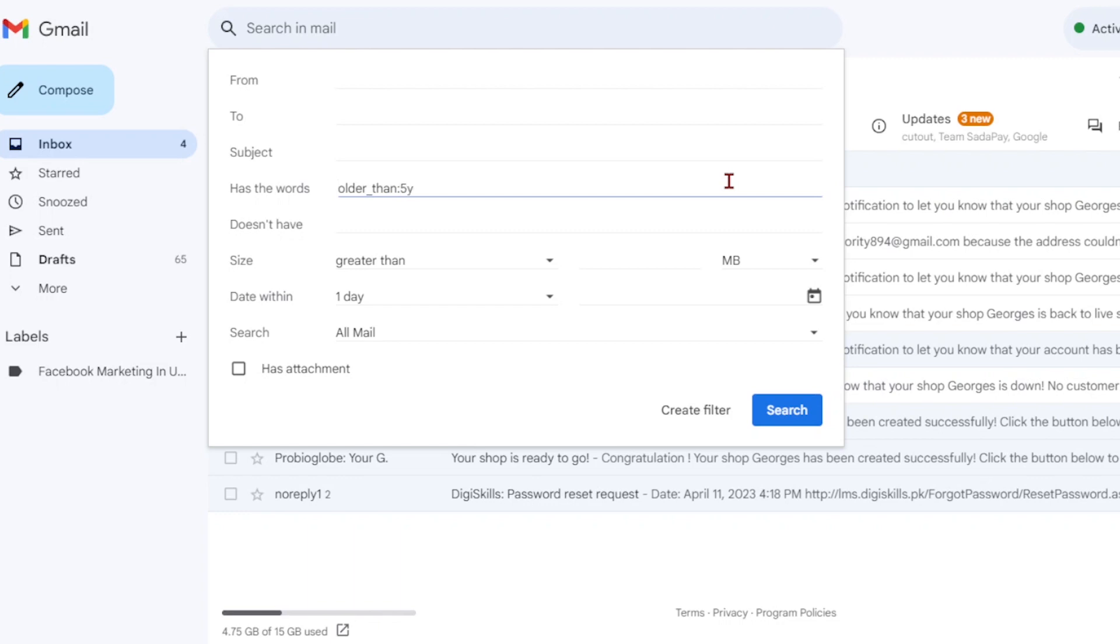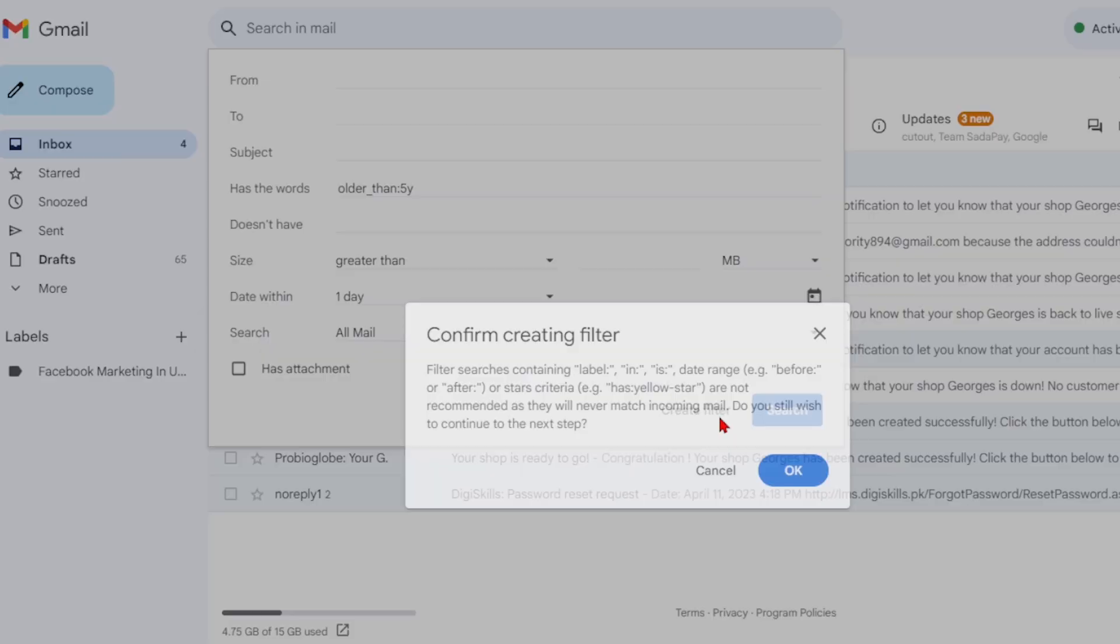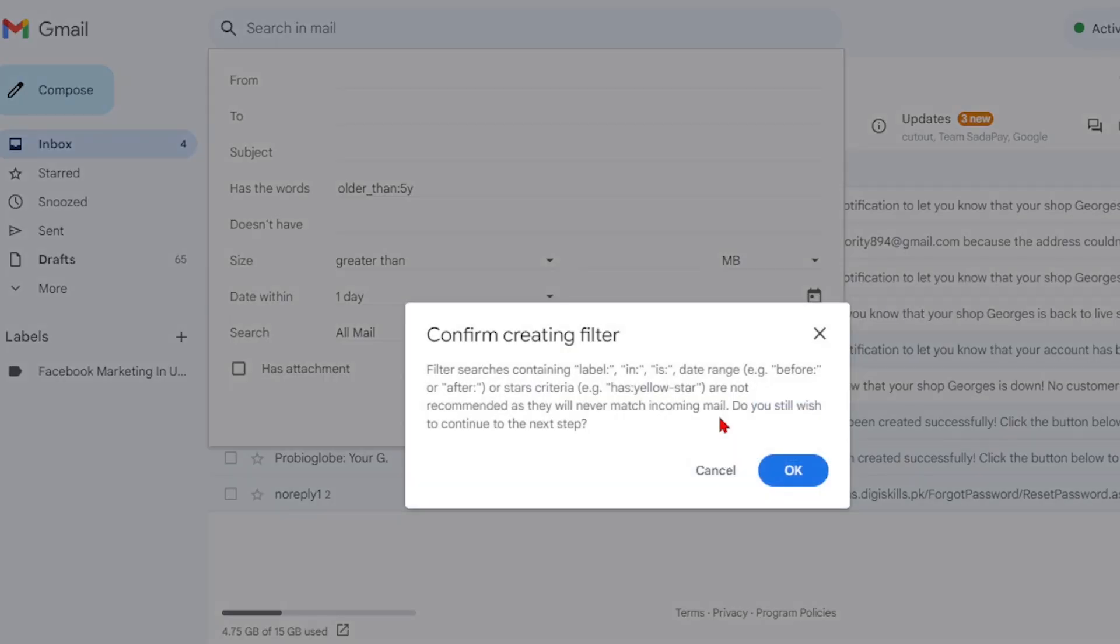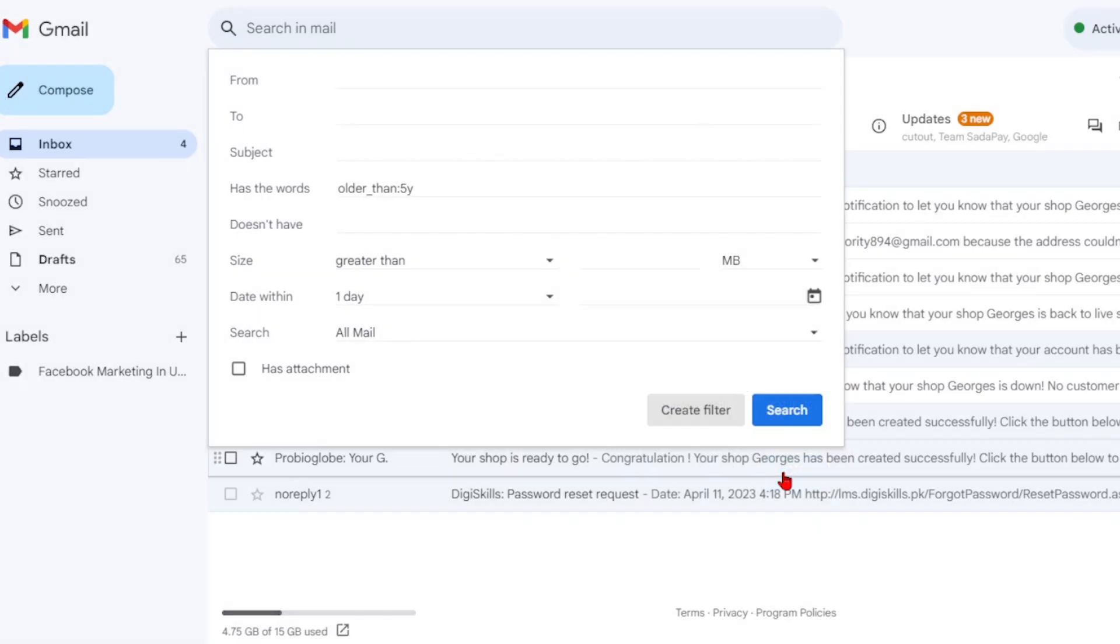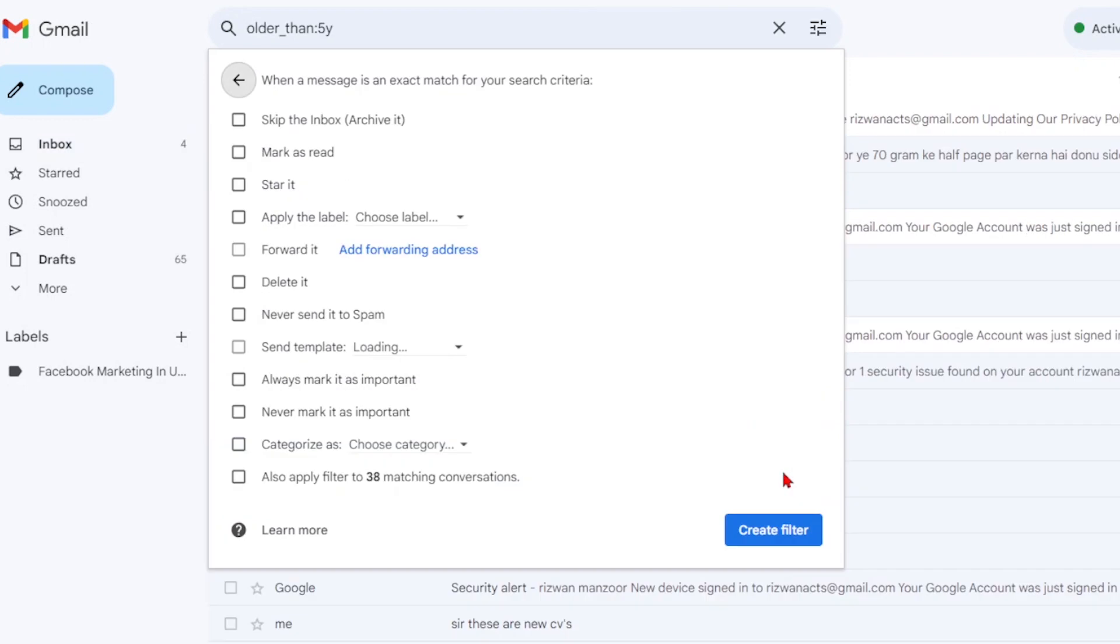Once you've entered the desired search term, click on create filter. You may receive a notice stating that your filter isn't recommended as it won't match incoming mail. This is expected since we are targeting old messages, not new ones. Simply press OK to proceed.